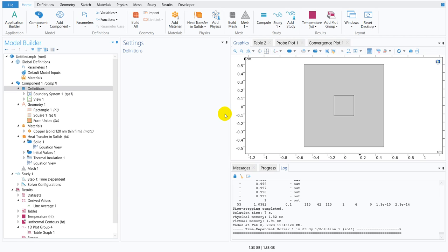In real life problems, many times we come across situations where we need to define an if-else boundary condition, or we need to define something which is greater than or equal to, or we have two options — if either of them is satisfied, we go in a particular direction, otherwise we go in a different direction.